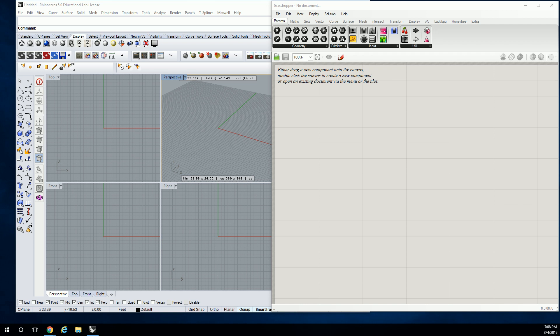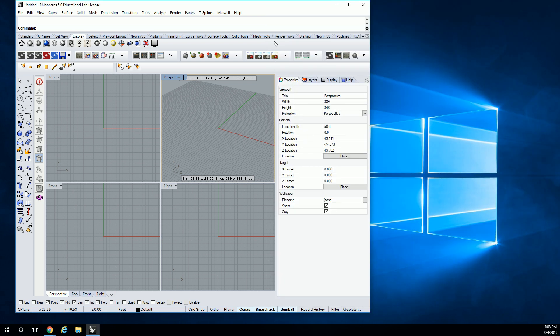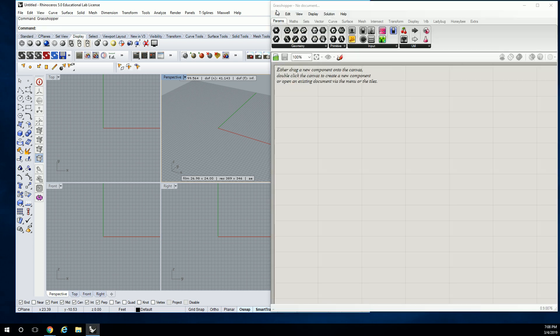So to launch the software, you just type in Grasshopper. That's the command. There it is — it pops up.